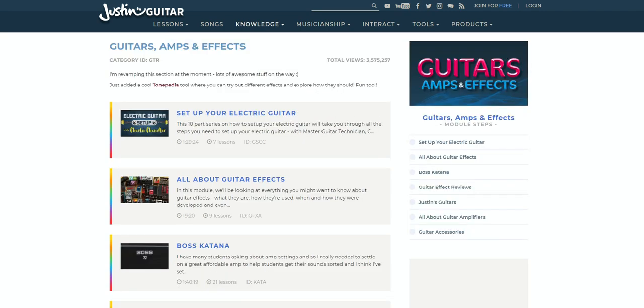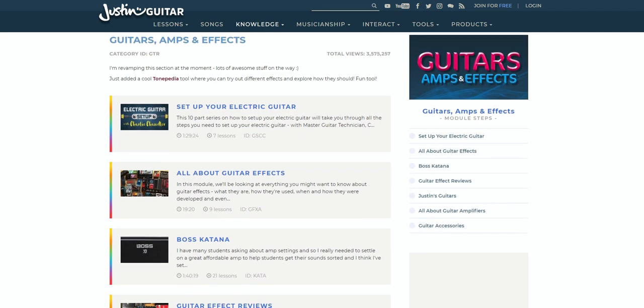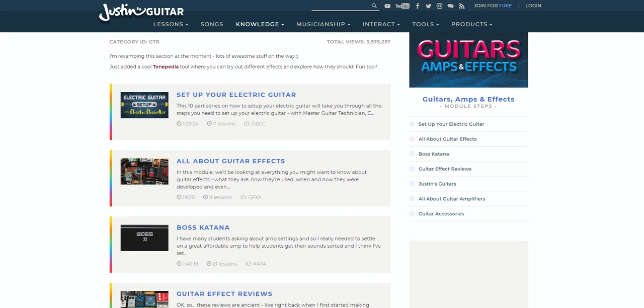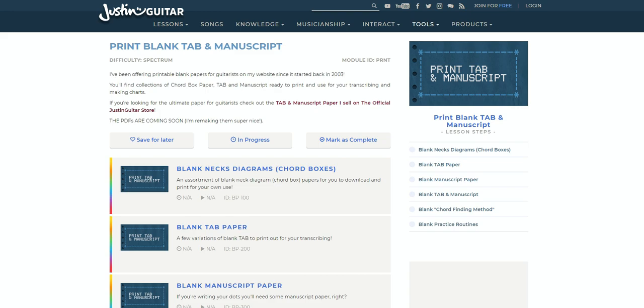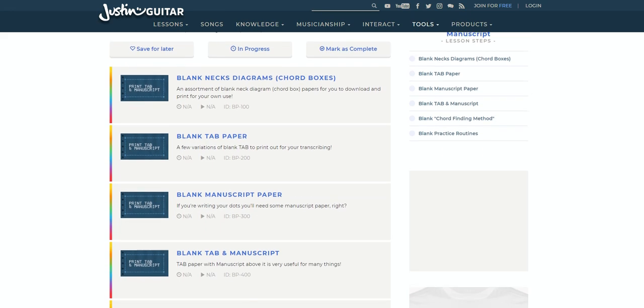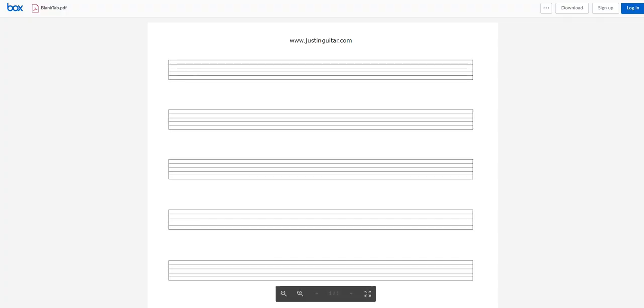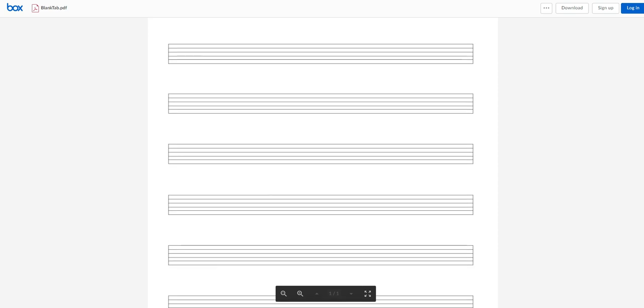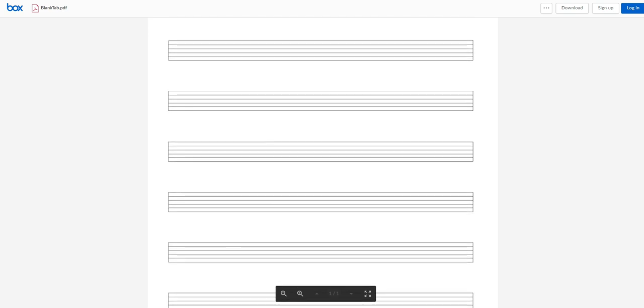You'll also find some useful printable PDFs of blank chord boxes, blank manuscripts and blank tab pages. Very handy when noting things down.